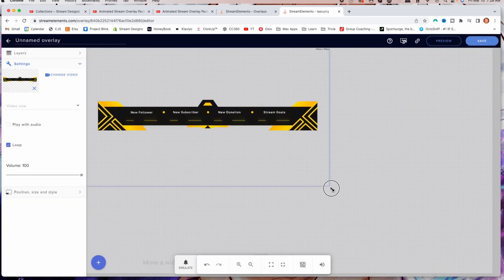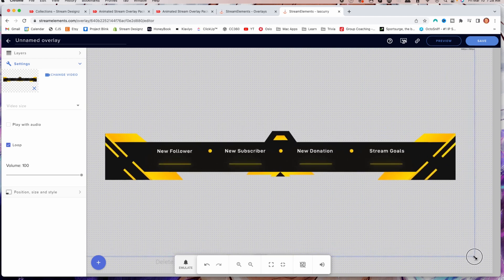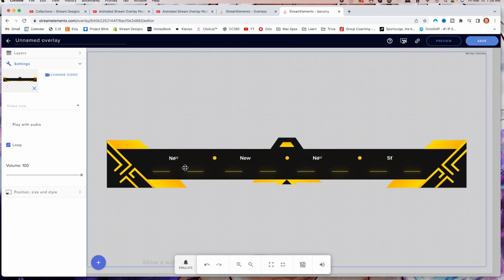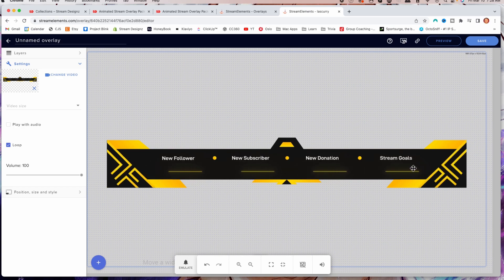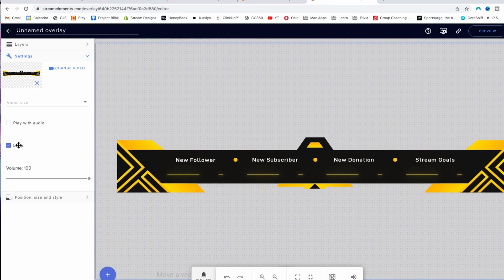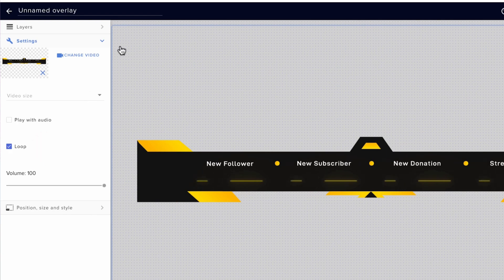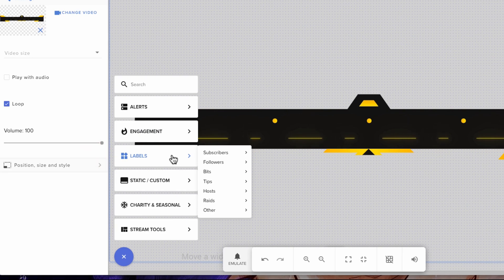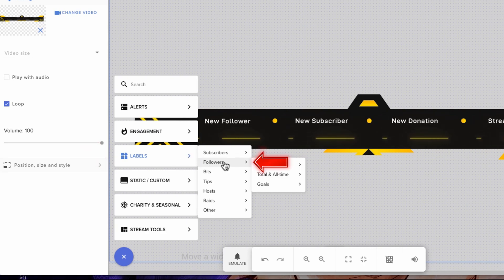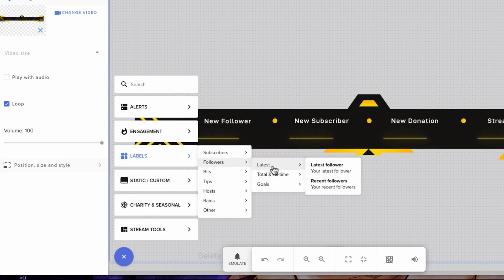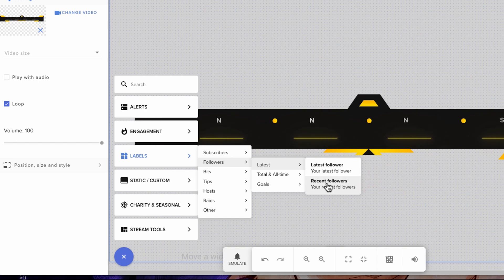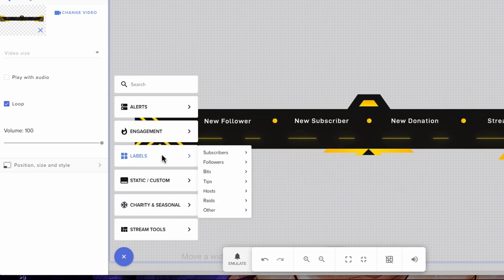Now that we have it here, we want to resize it. This is an easier way to do this because if you don't set your overlay bar inside of Stream Elements, it's going to be hard to align all the text you want to put. Make sure you have Loop checked. Now hit the plus icon and come to where it says Label. The first thing we're going to create is followers. You have two options: latest follower, which shows one name, or recent followers, which shows a scrolling ticker of about 10 to 20 names.